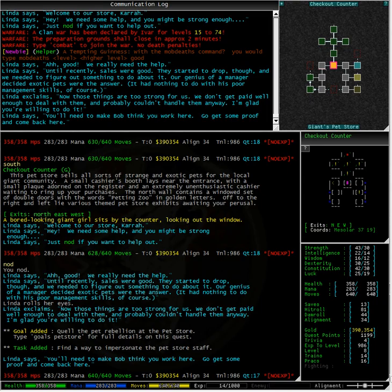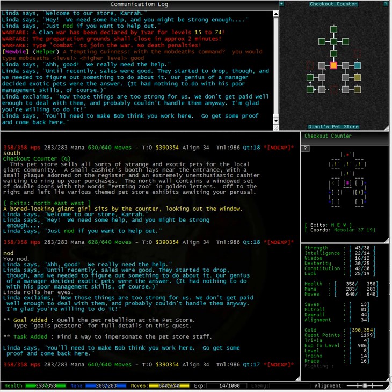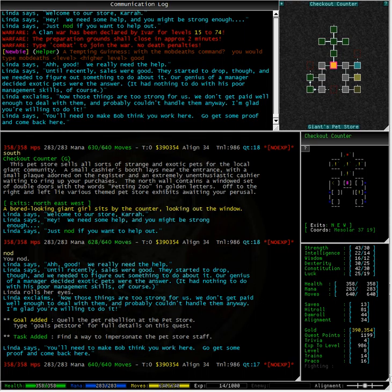We need to quell the pet rebellion at the pet store. And the first task we have is to find a way to impersonate the pet store staff. Well I really hope this gets us into the locked rooms I can see on the little ASCII map to our right because I have no idea how I'm going to find a vulture otherwise.